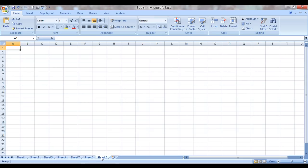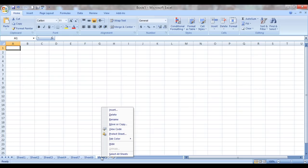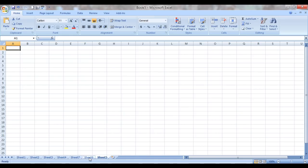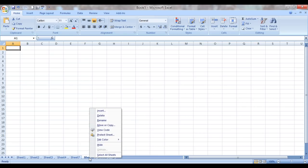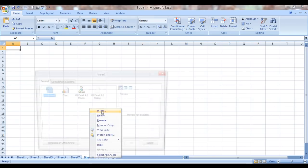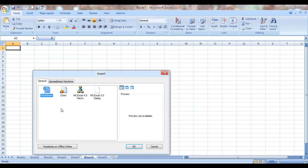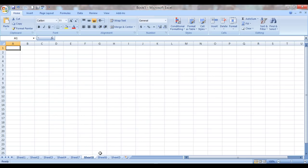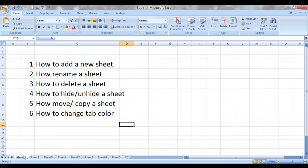There is one more way. You choose a sheet beside which you want to have a new sheet, right-click it, and this option would open up Insert. It will give you this option asking what would you like to insert. So we would like to insert a worksheet. We click on OK and voila, we have sheet 8. So these are the ways of adding a sheet.